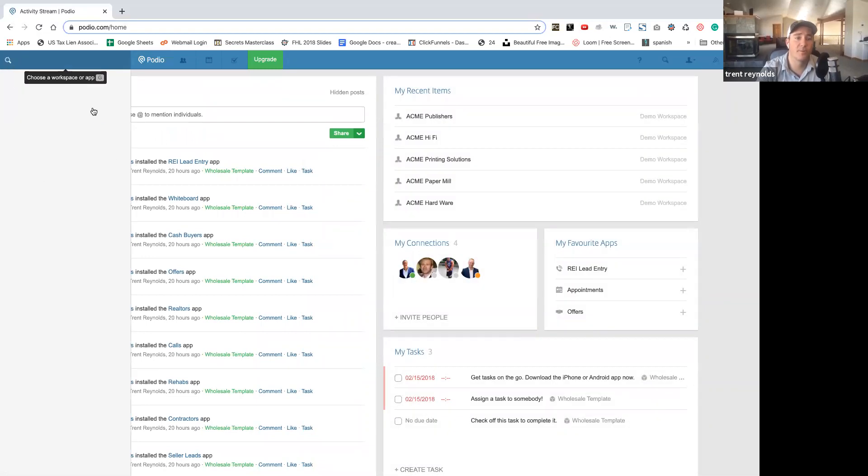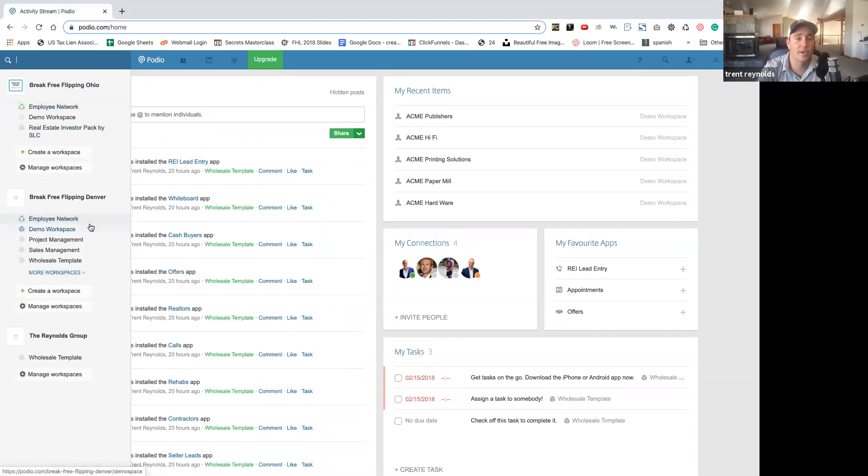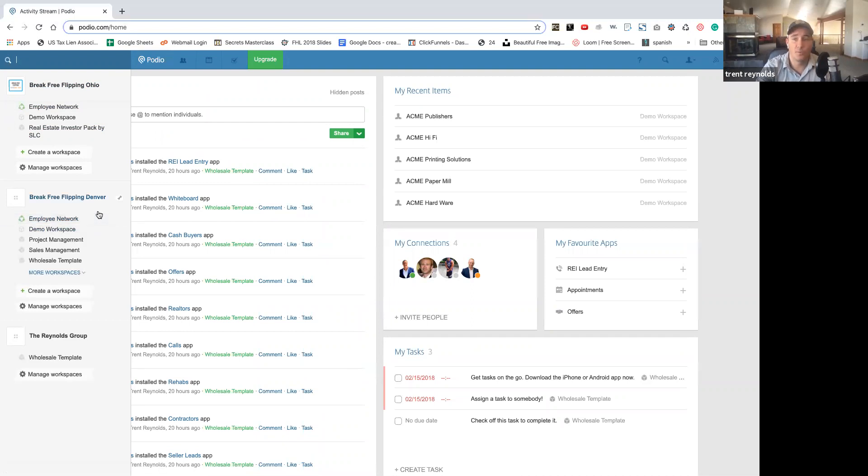Once you do that, you can go over here. As you can see, we created Break Free Flipping Ohio, Break Free Flipping Denver. So we're going to go ahead and go through the process of creating a new company, which you will do as well. You can have multiple.